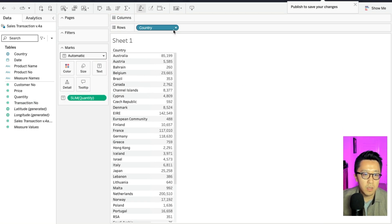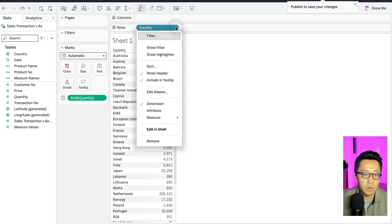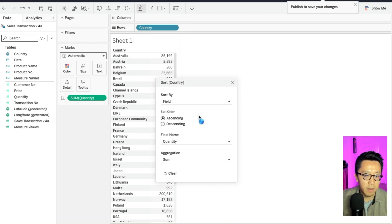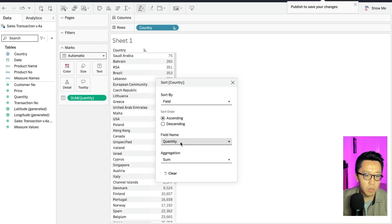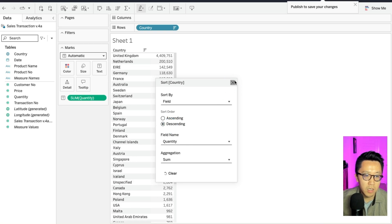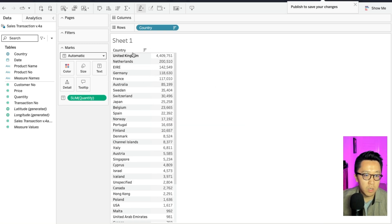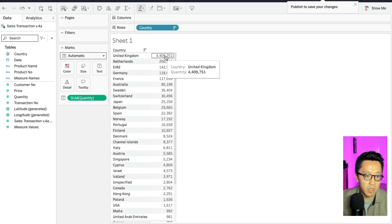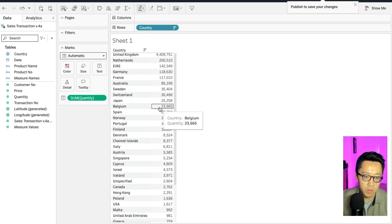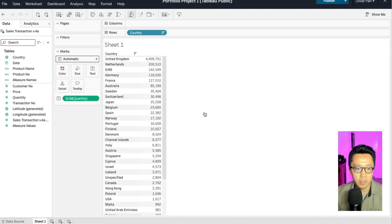And then let's say we want to look at the quantity that's sold in each country. Very cool. And then one thing you can do is that you can sort the country by a field. In this case, we want to sort by quantity sold. Tableau just automatically did it for me. I want it descending. So here you can see that we sold the most quantity in United Kingdom with Netherlands following as a close second. And then there's a bunch of other countries.